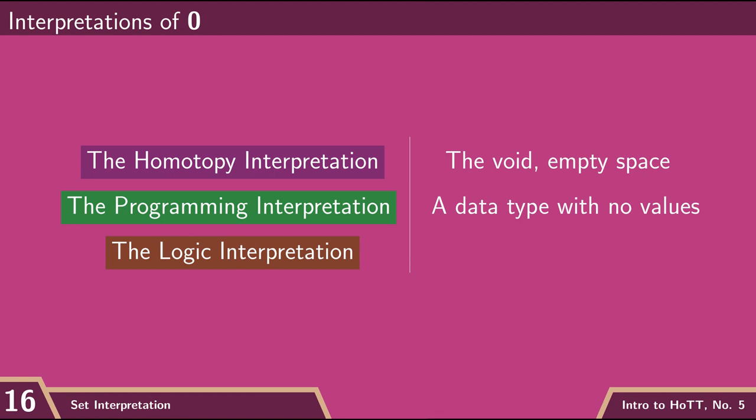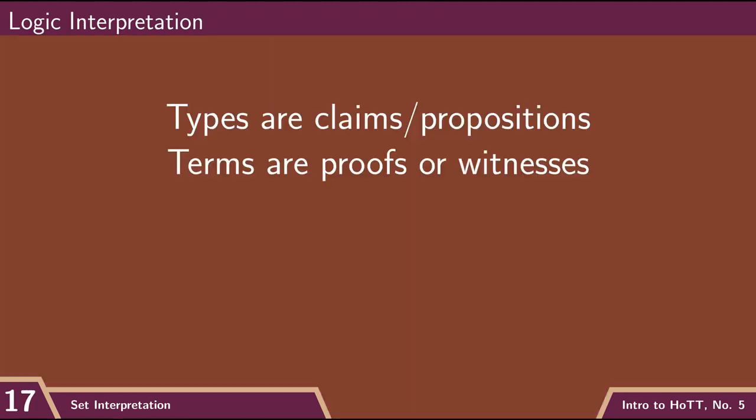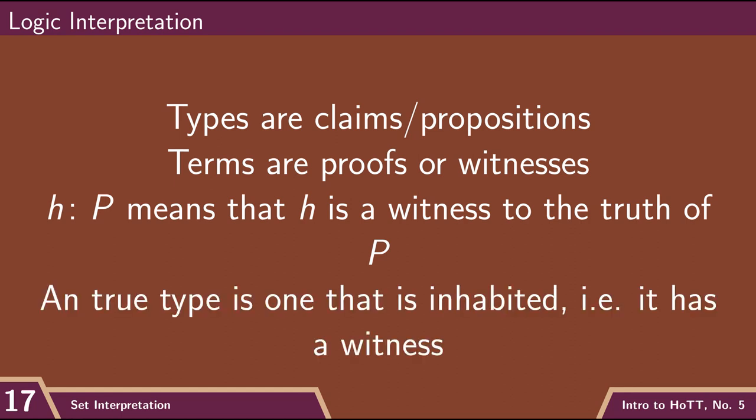But it's in our logic interpretation that the empty type is going to be really, really important. So remember that our logic interpretation was that a type is a proposition or a claim, and that the terms of that type are proofs or witnesses to the truth of that claim.